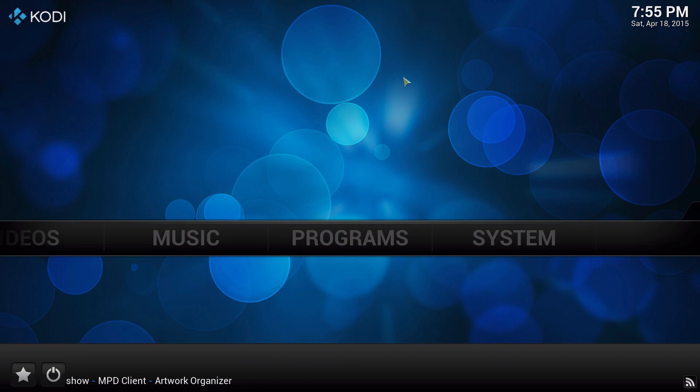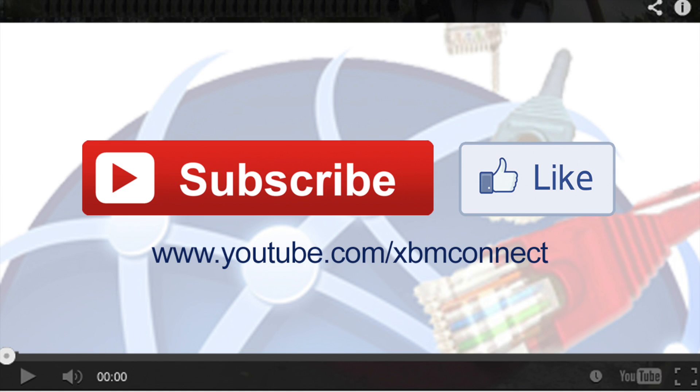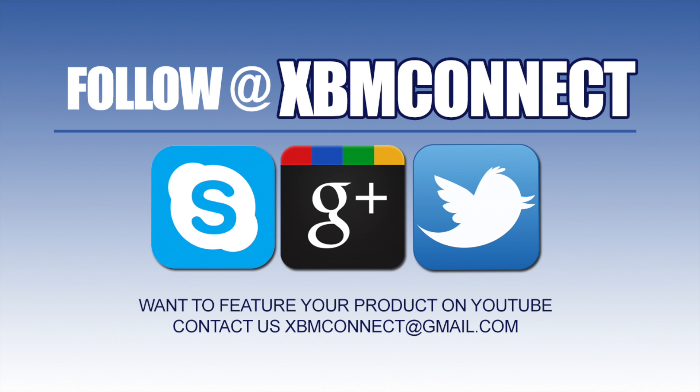I hope you like the video and it hopefully helps. Thanks again for watching. If you like the video you have just seen, make sure you subscribe to us and like our video at youtube.com/xbmconnect, and make sure you follow us at XBM Connect on all the social medias.